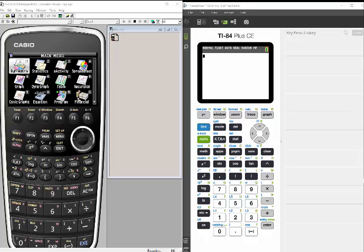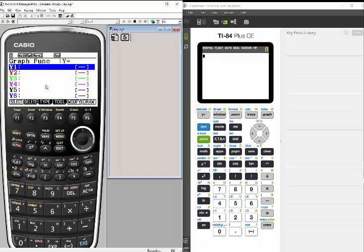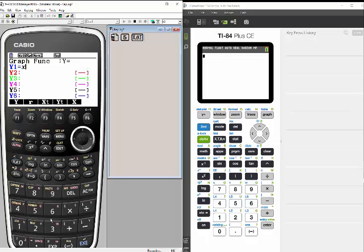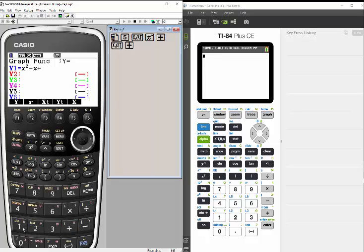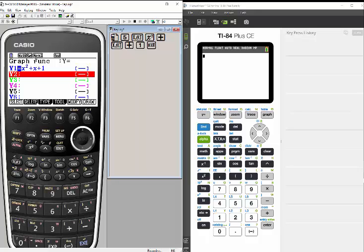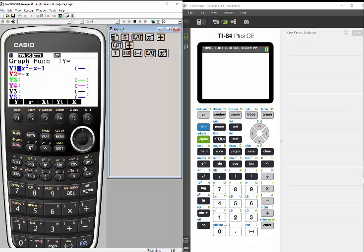On the Casio, here's our main menu — we want to go to the graph menu, so we're going to choose 5. This takes us to where we can enter our two functions. Notice they're color-coded: the first one will be blue, the next one will be red. So let's enter our two functions. We'll use some simple ones: x squared plus x plus 1 for the first function. I hit Execute and now that function is set as blue.